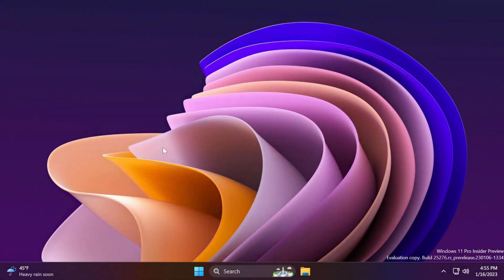Hi guys and welcome to TechBased. In this video, I'm going to show you how to enable all the hidden features that are present in build 25276, the latest build from the dev channel of the Windows Insider program.